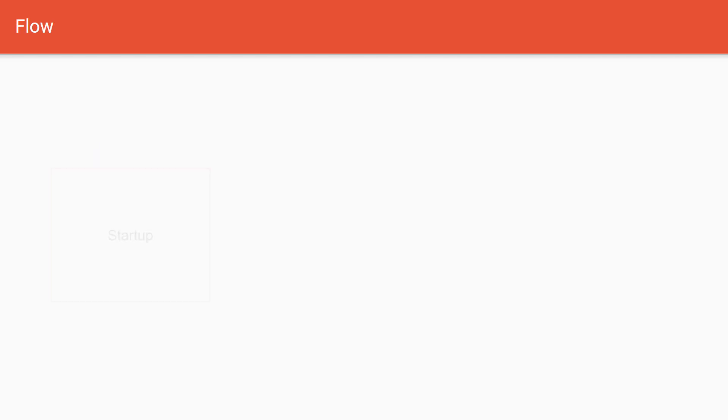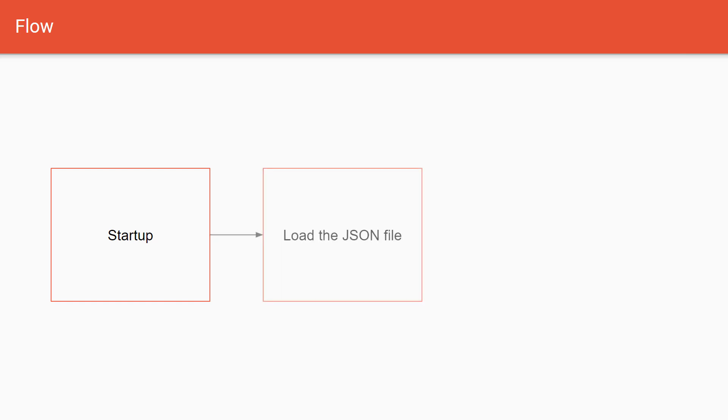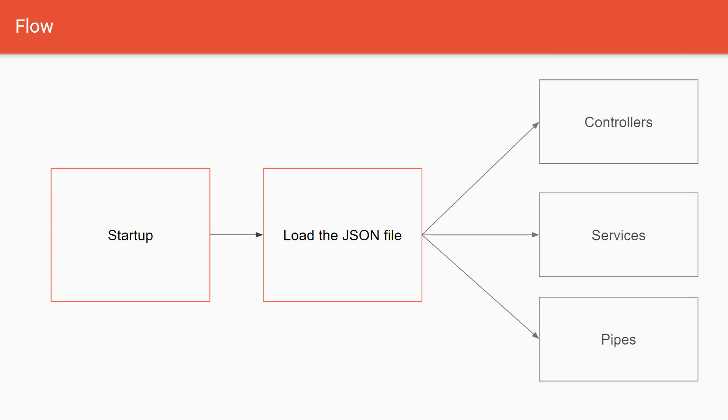So the desired flow that I want to create is: we want to start up our application, then we need some kind of mechanism to read and load the content of our configuration file from JSON, and then make it available to the controllers, to our services, and to our pipes.